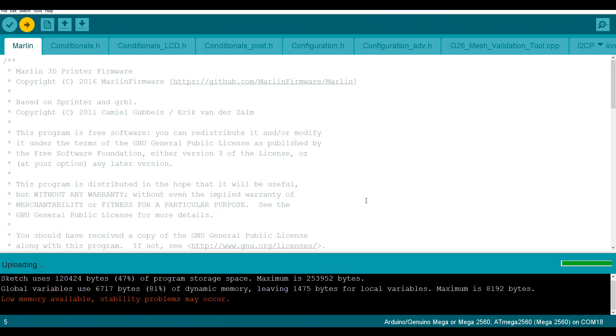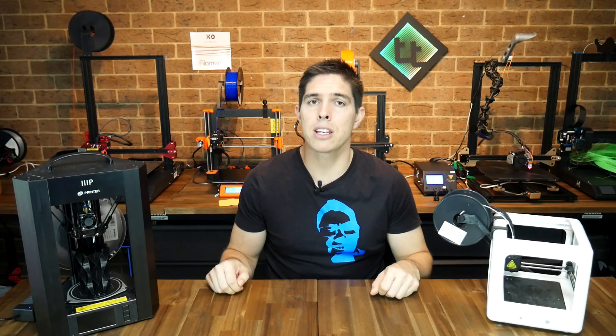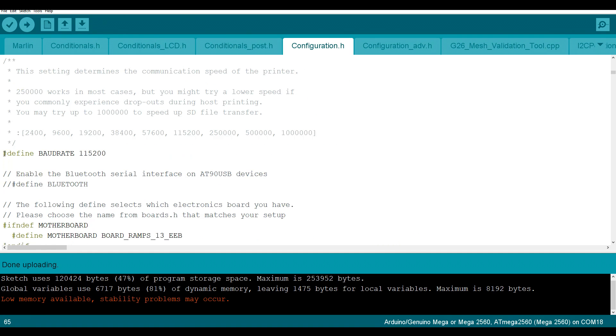When we upload to the mainboard, everything that we leave out of our configuration will be left out, and Marlin knows what to leave out in two separate ways. The first are comments. Anything with a double forward slash at the start is treated as a comment, and for human reading only. When Marlin compiles the firmware, anything that is a comment is completely ignored.